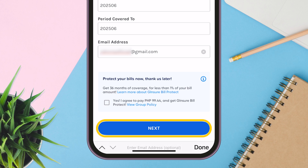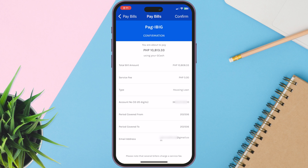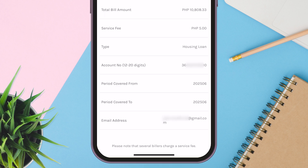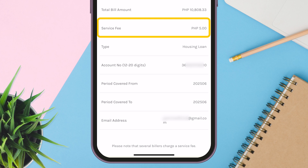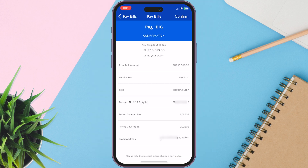Click Next to proceed. Double check the details of your bill, especially the account number, because that's very important. Take note that there is a service fee of 5 pesos, so every time you want to pay a bill, always make sure to add extra. Now, if you're good to go, click Confirm.